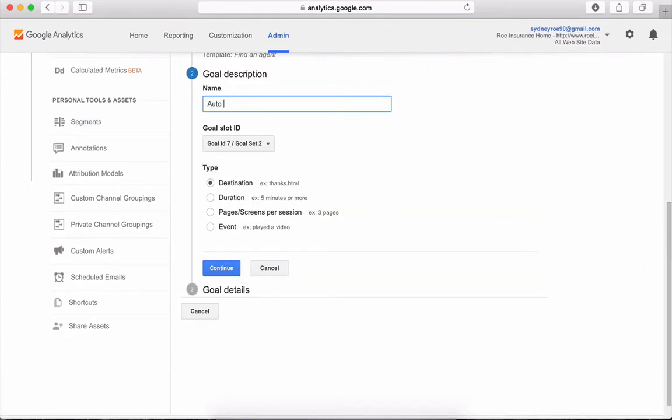Name your goal and make sure the destination bubble is filled. This tells Google Analytics your goal will be completed after a visitor visits a specific landing page.